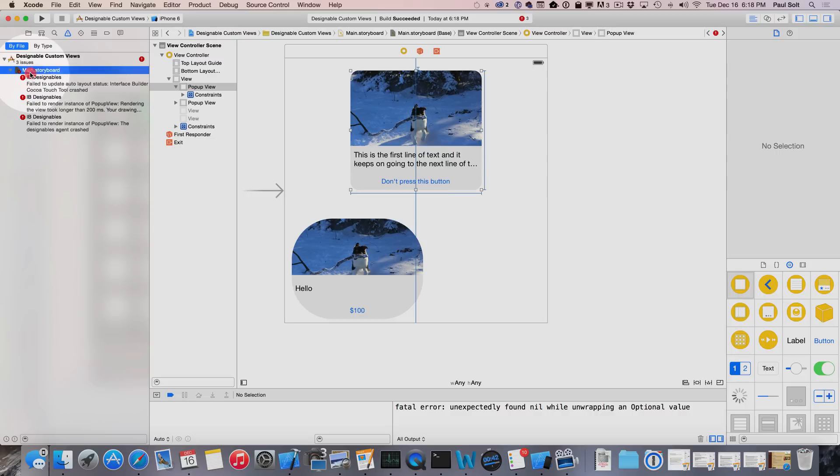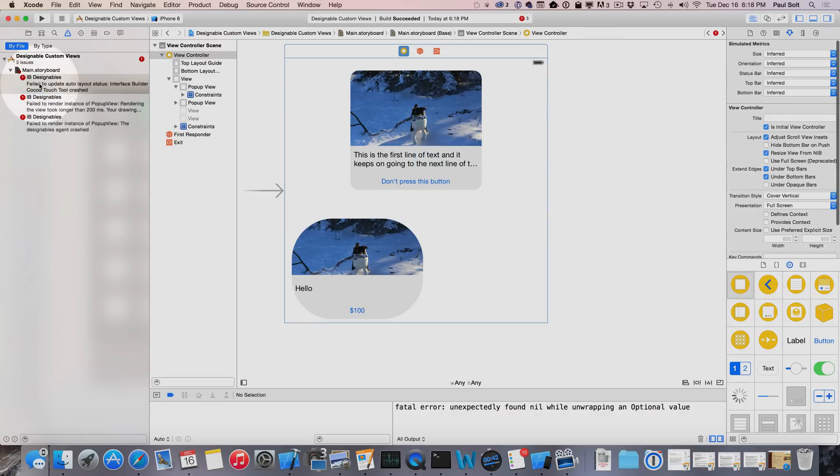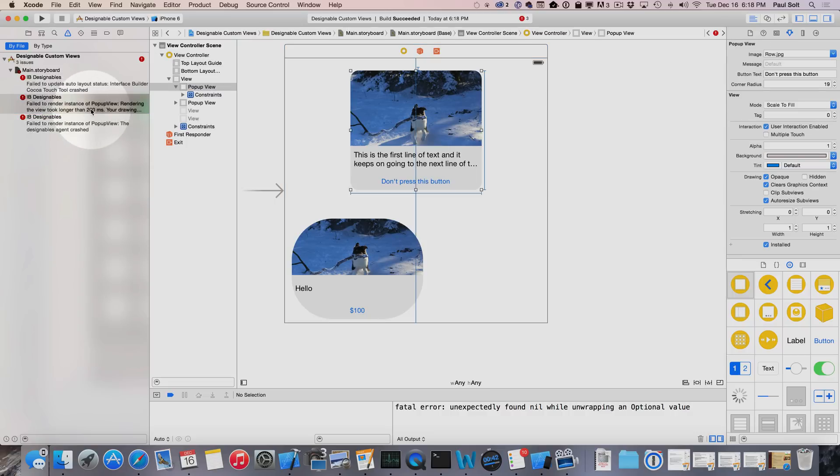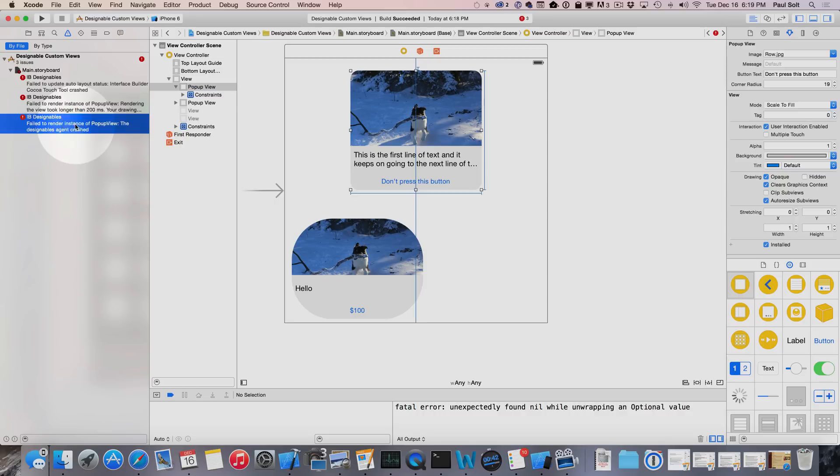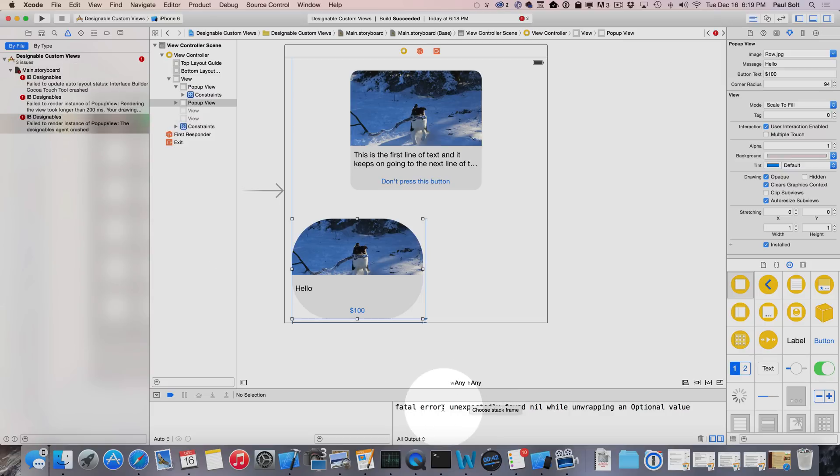Let's go over to the main storyboard and it's going to try and build. You'll notice now that I have three errors. These errors are with the storyboard file not the actual app that is running, and you'll see that it's an IB designables failure. It's failing to update my auto layout status, the Cocoa Touch tool crashed, then it's trying to render it, took longer than 200 milliseconds. Then we've got another fail to render. You're going to see these weird error messages pop up.